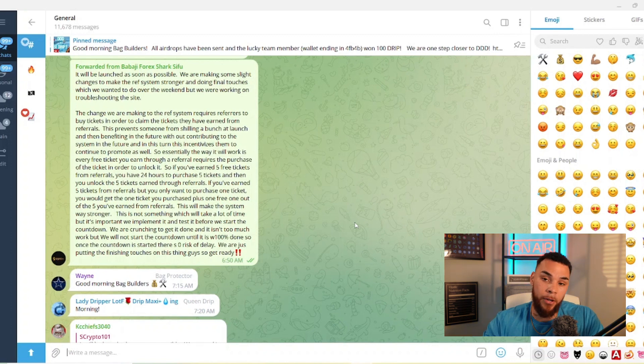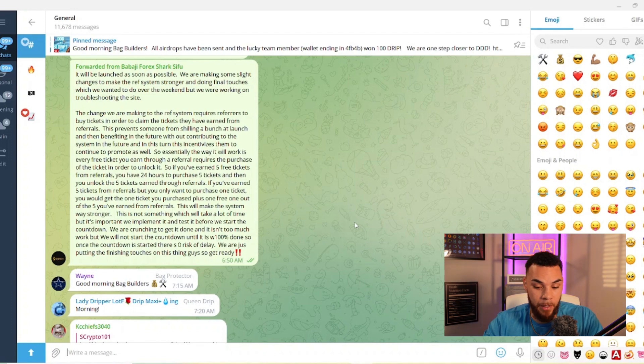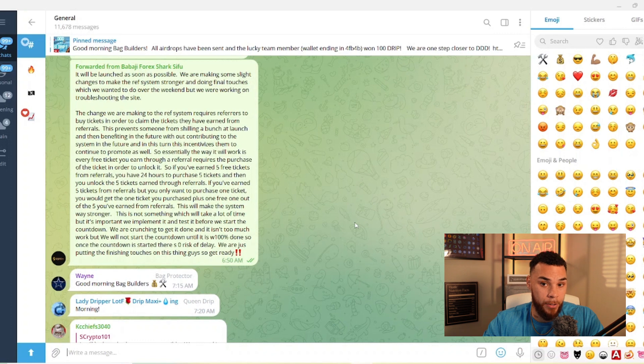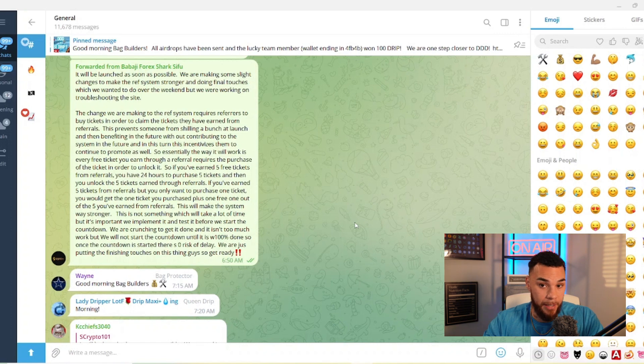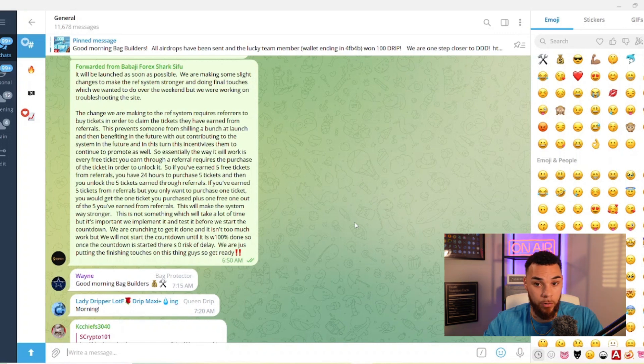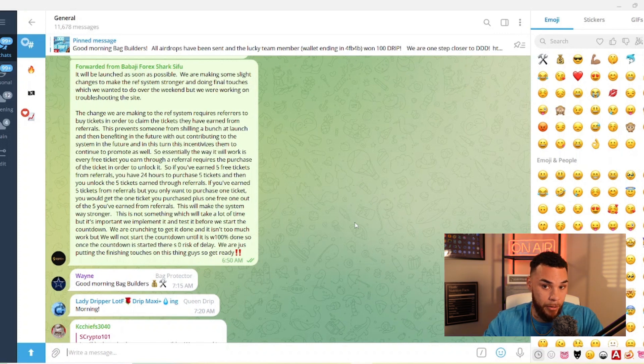So I think this is good because you can't just leech the system, right? You can't just show your referral link and then you're starting to get all these tickets but you didn't put anything back into the system. So what this is going to require you to do is actually purchase the same amount of tickets for you to be able to claim them.